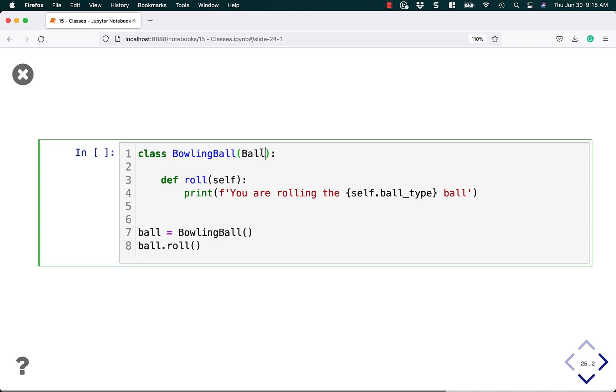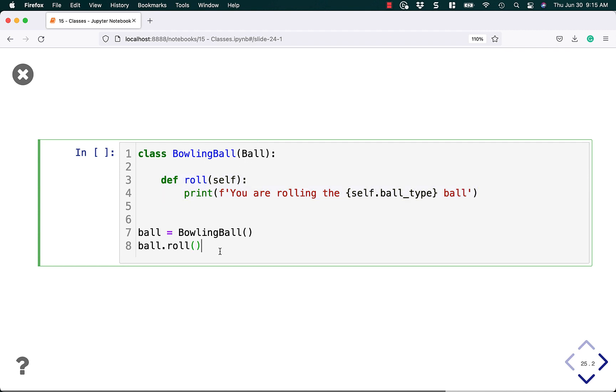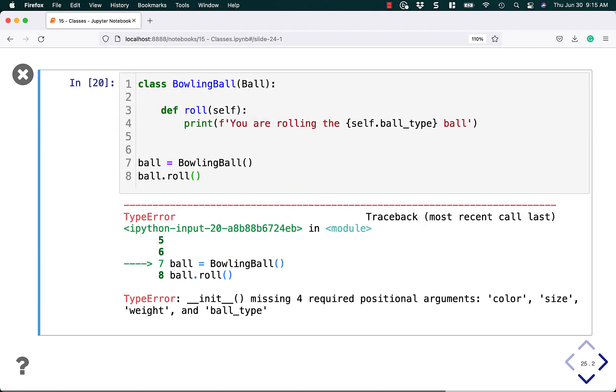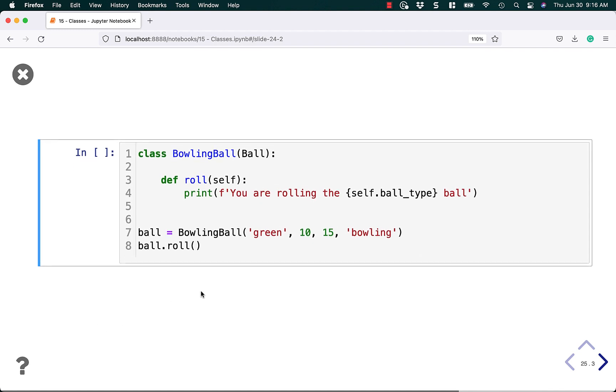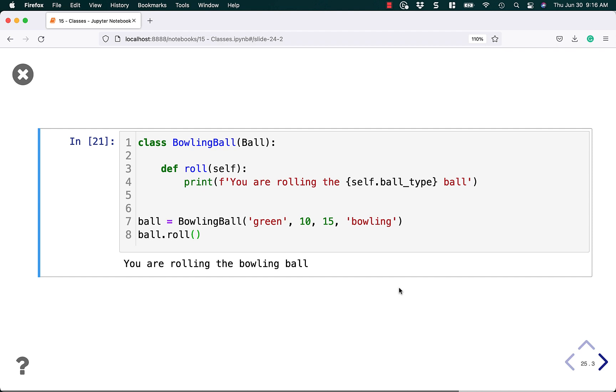We're inheriting from ball and we added a new method to it. So when we call our bowling ball, we should be able to use the bounce method that we had before and we also have access to that dunder init because we're inheriting from ball. Let's try to use our code. Oops. We messed up how to call our bowling ball. This tells us that we missed four positional arguments: color, size, weight, and ball_type. So that was an error on my part. Let's fix that. Here we can pass in a green bowling ball, size of 10, 15 pounds, and we're going to say it's a bowling ball. Now it works with the exact same code. Now we're just calling it correctly. And we can call my roll method, which isn't available in the ball method. It's only available in the bowling ball method.